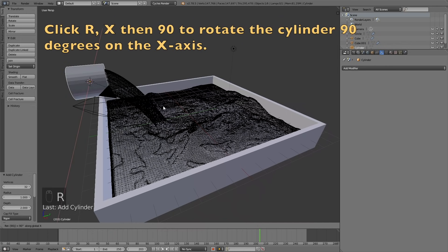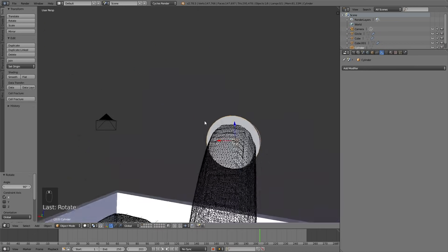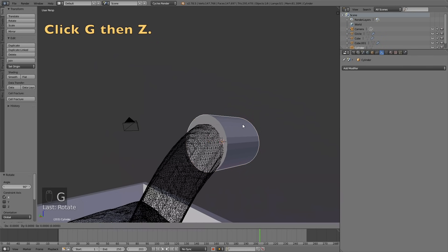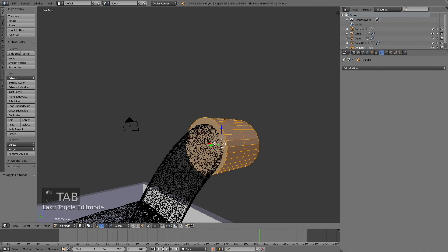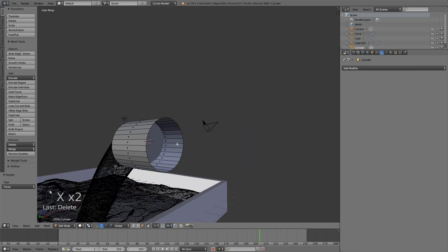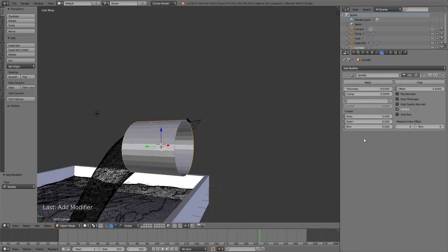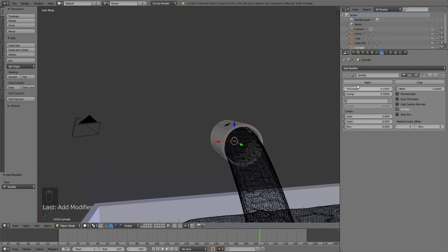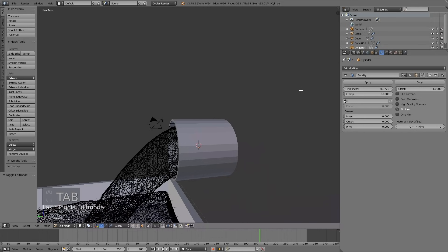Click R, then X, then 90 to rotate the cylinder 90 degrees on the X axis. Then grab it a little bit downwards using G, then Z to grab it on the Z axis. Left click to confirm. Then go into edit mode and delete the faces — click X to delete the front face, and then X to delete the face on the back of the cylinder. The next step is to add the solidify modifier and then increase the thickness. Then apply the solidify modifier in object mode.